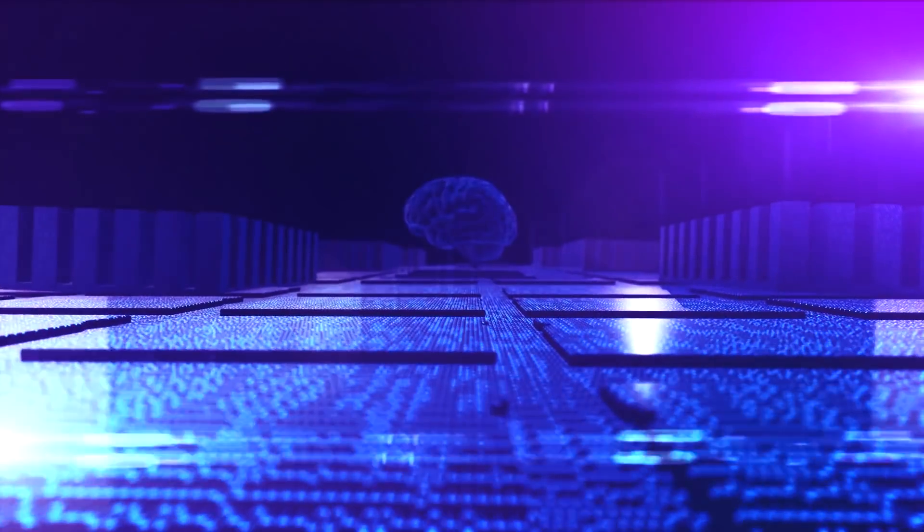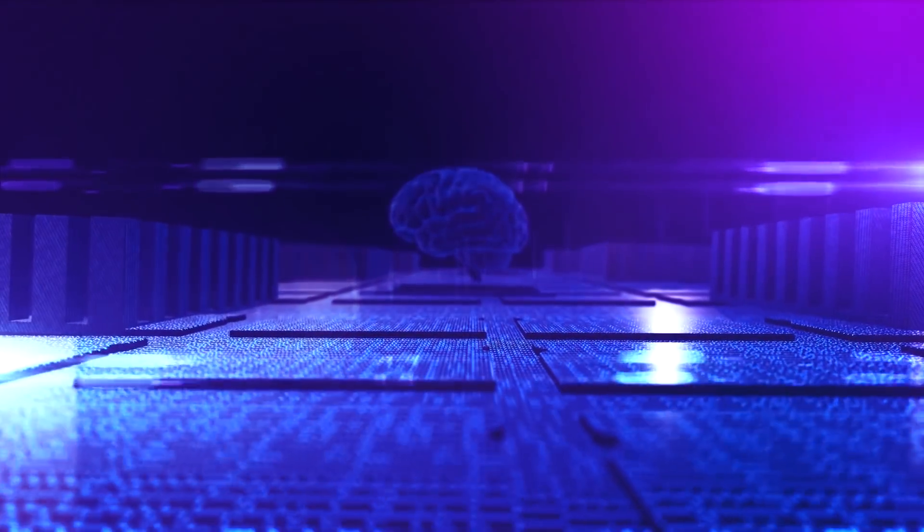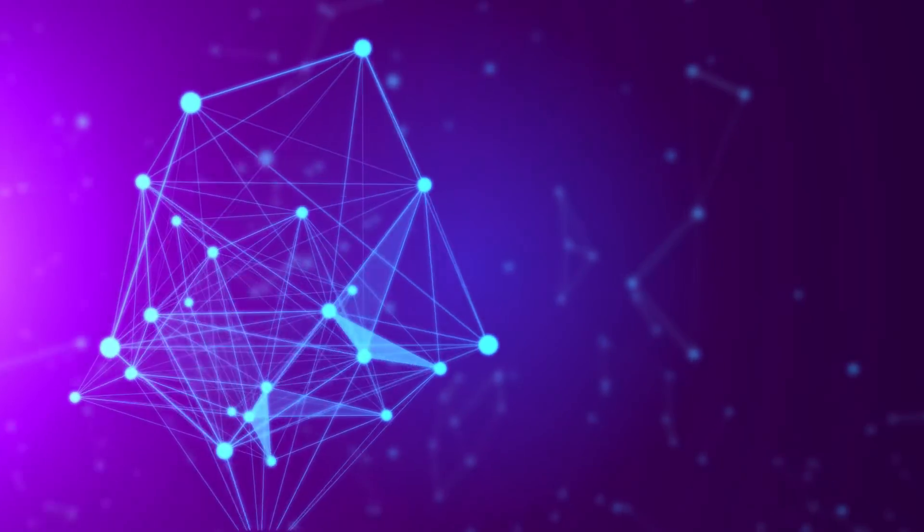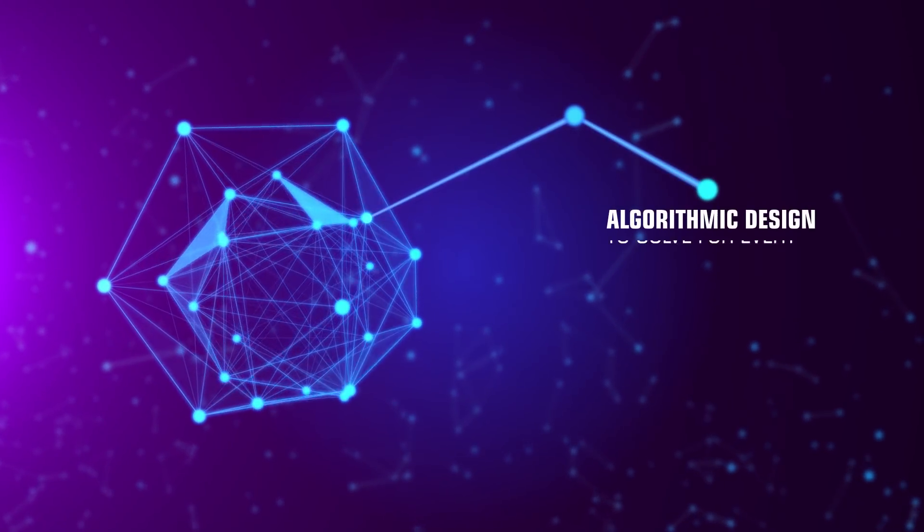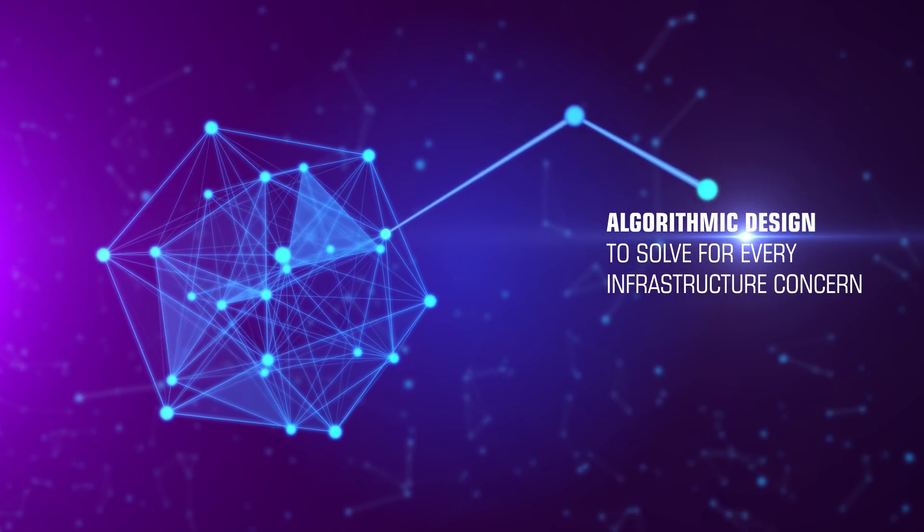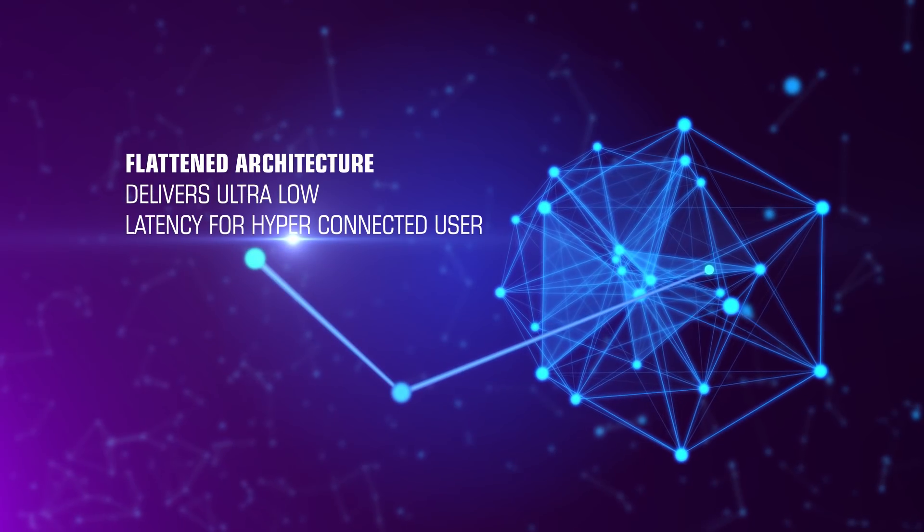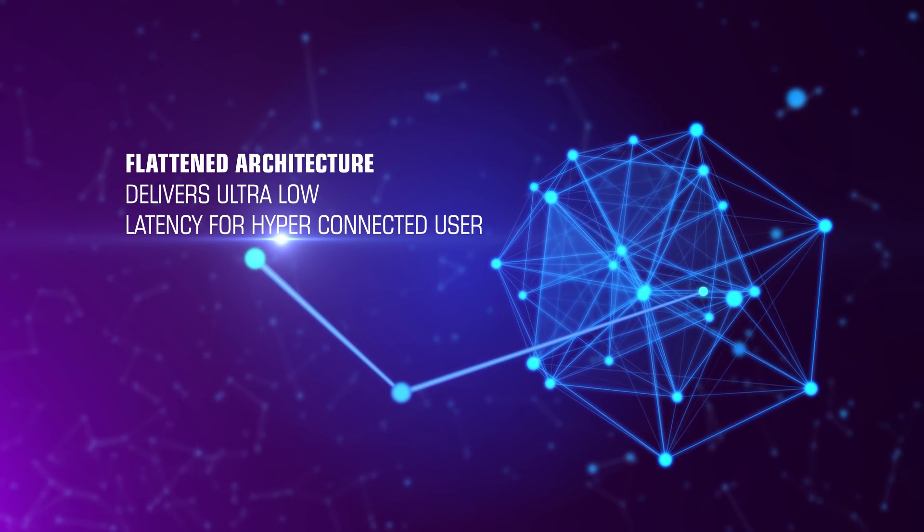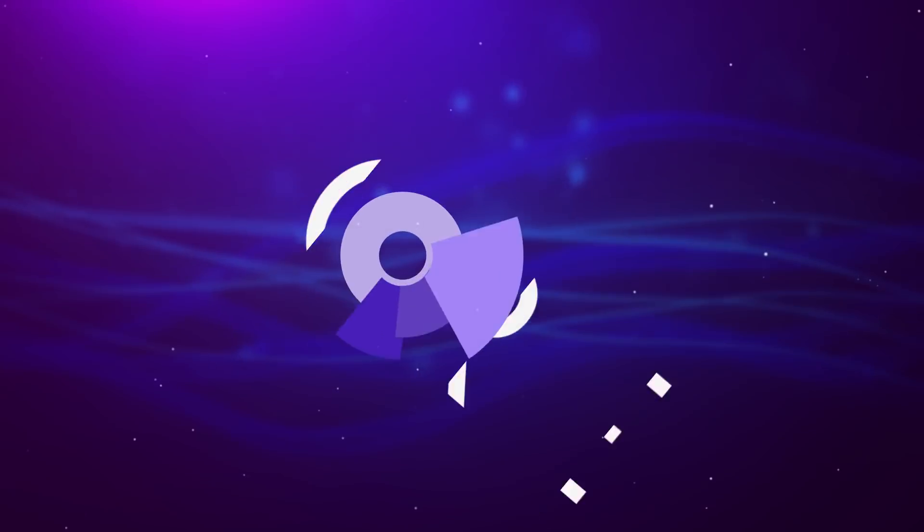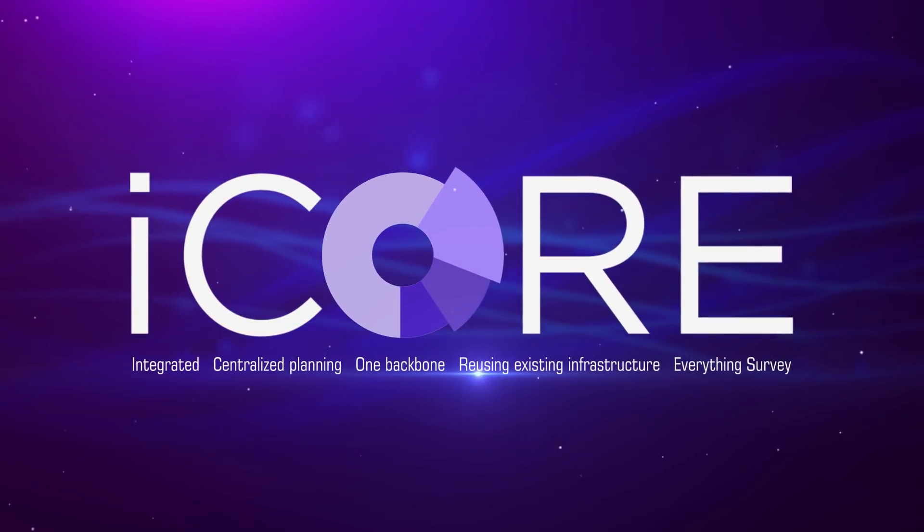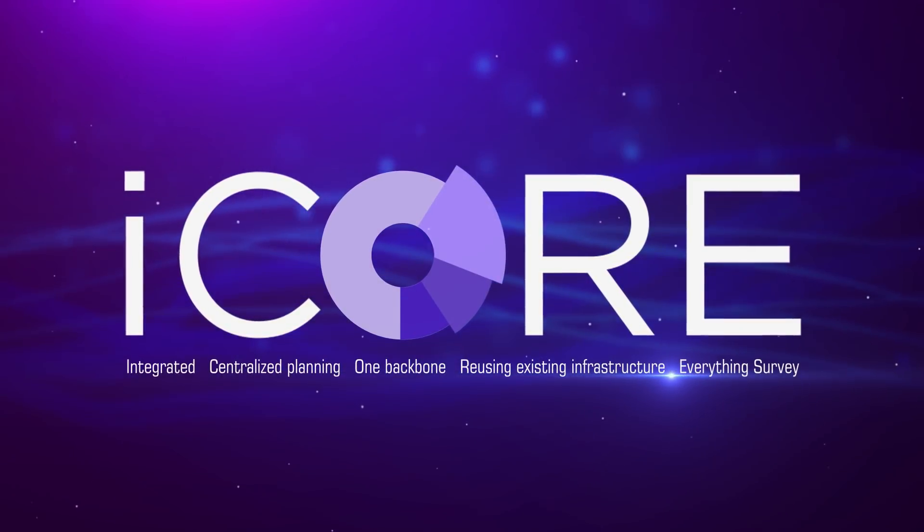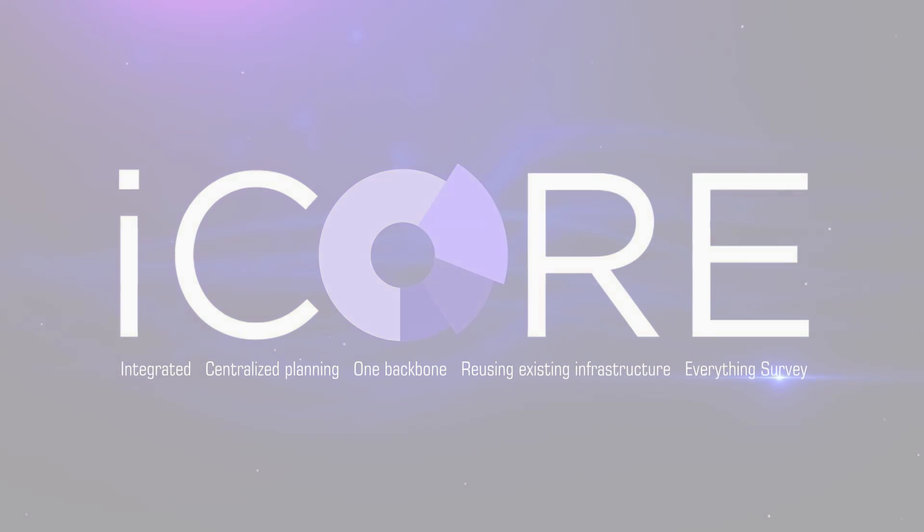Network design is all pervasive. It shapes everything from user experience to network economics. We bring together great minds and the most advanced technology to deliver highly sophisticated and optimized network designs. Our signature STL i-Core approach brings far superior intelligence to each aspect of network design.